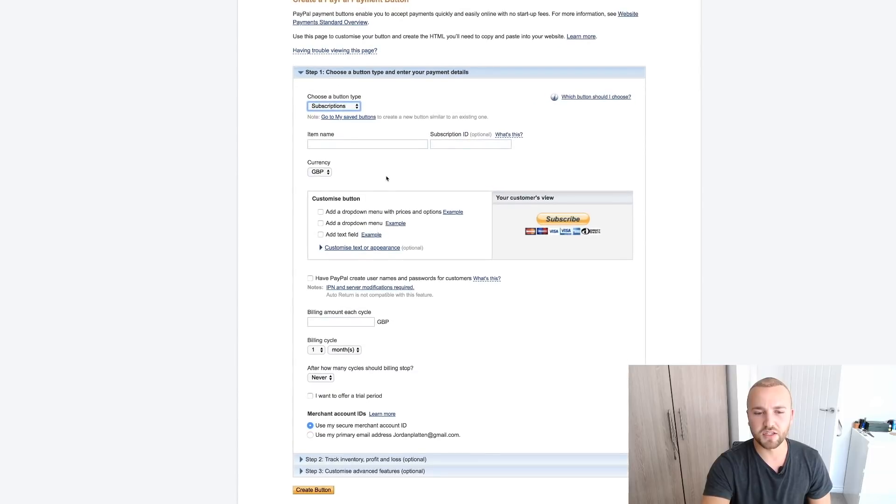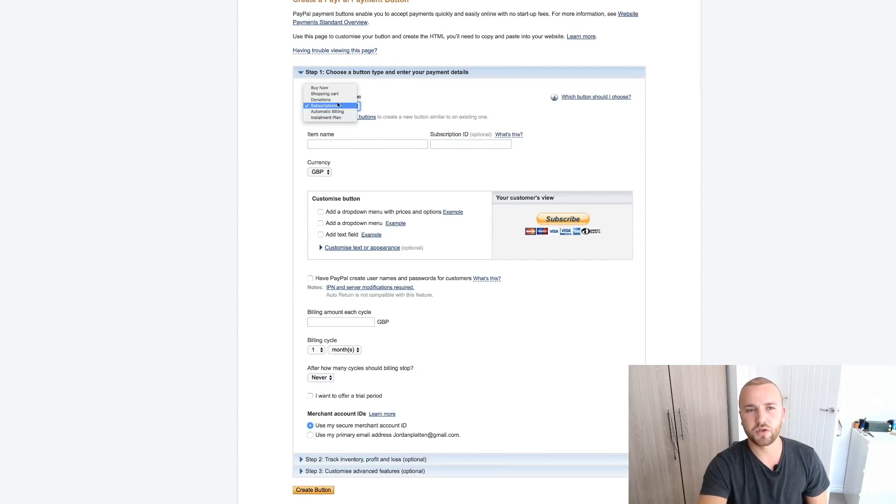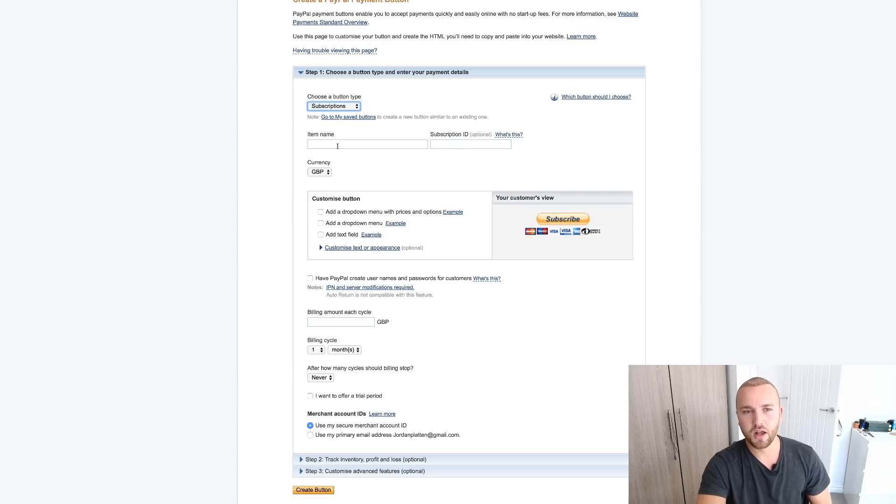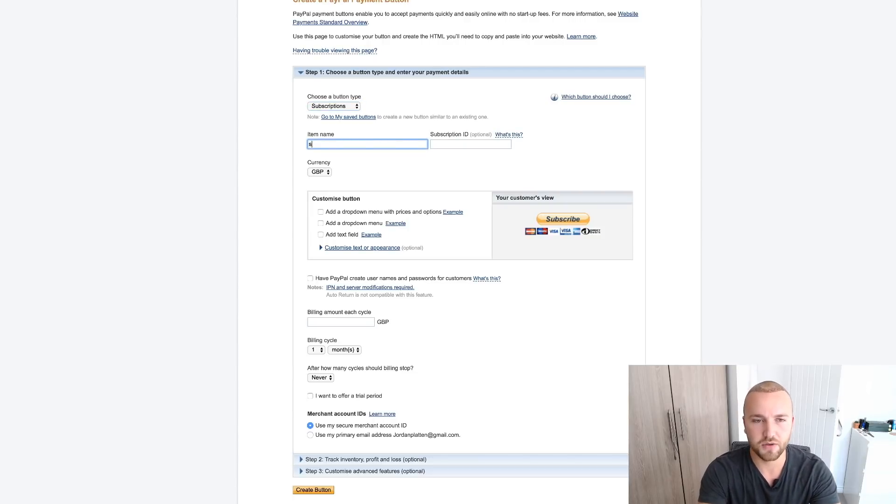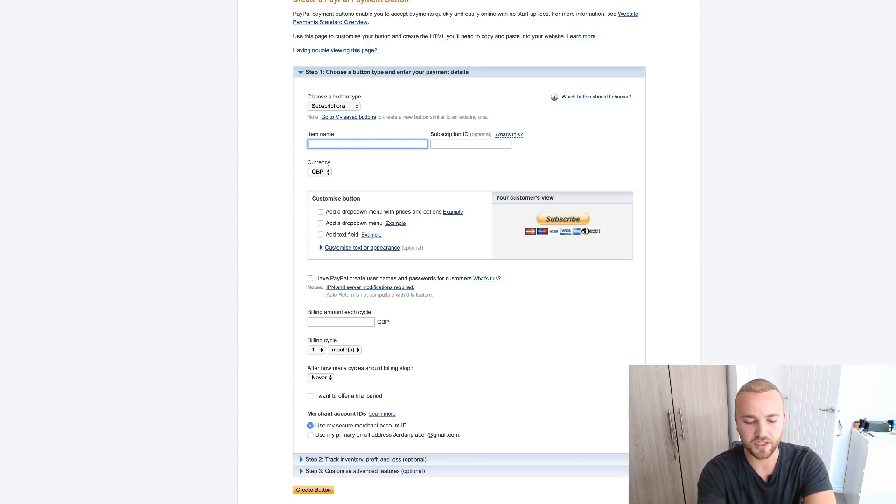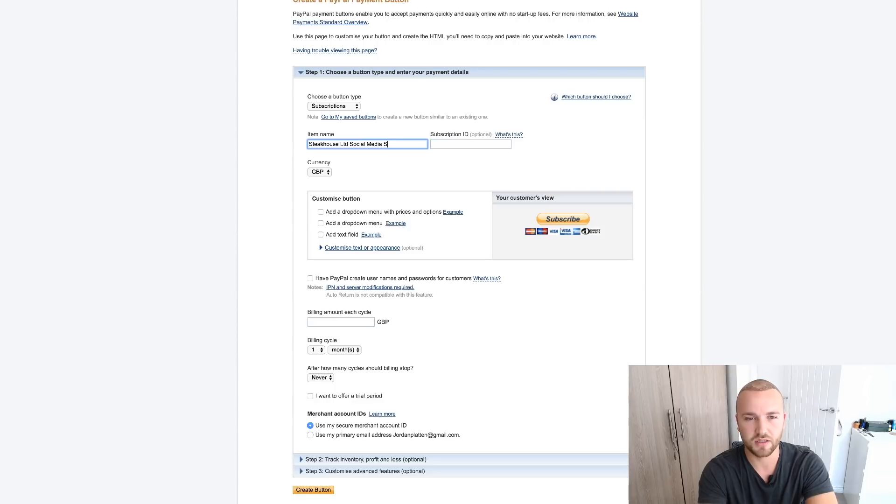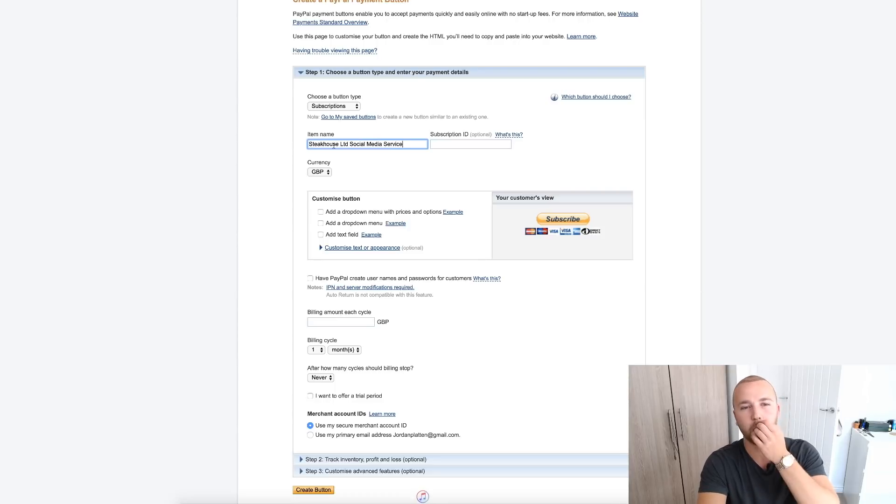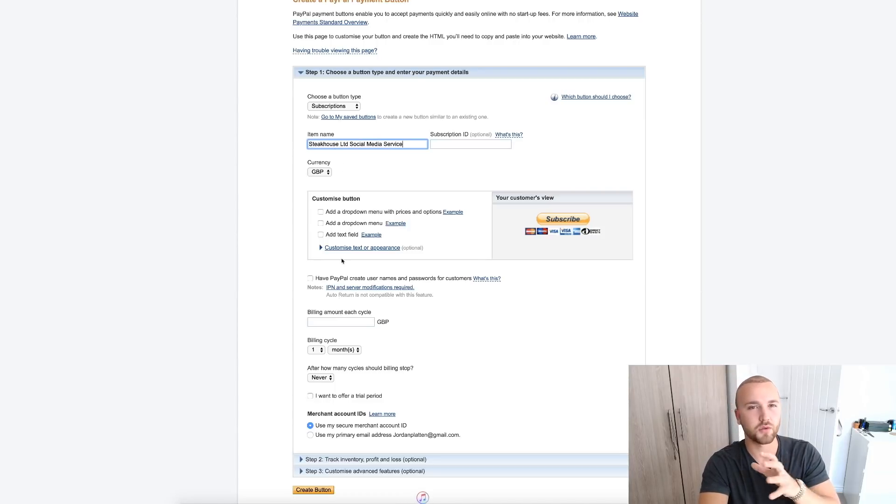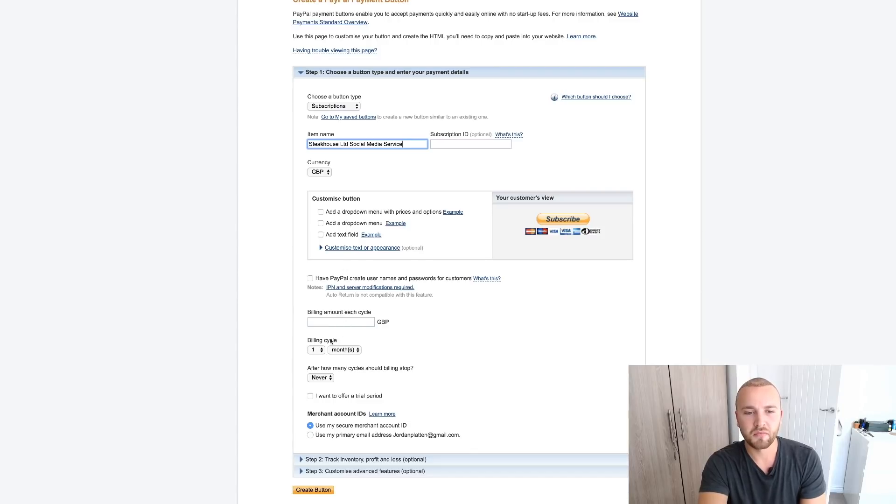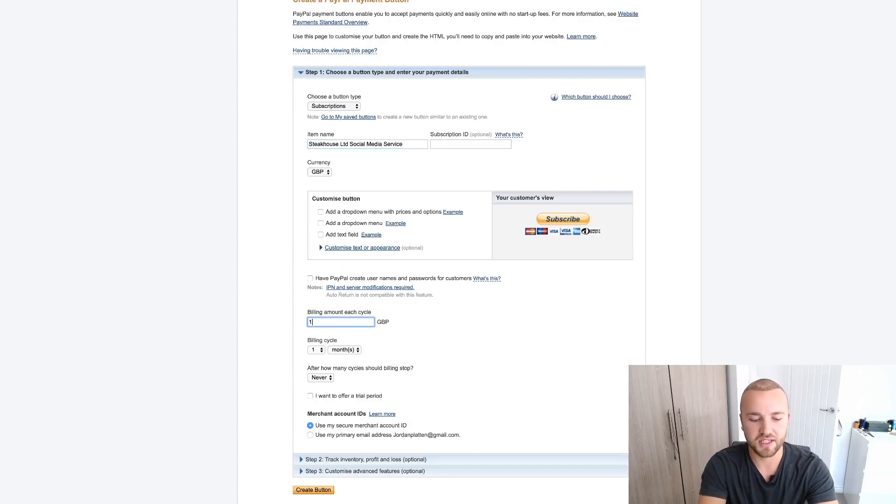Now we want to go over to choose a button type. We want to go to Subscriptions. I don't know if you guys can see this if this is zoomed in enough, so I'll zoom in there for you. We want to go to choose a button type, Subscriptions. Item name, let's do this. Let's say it's a restaurant for instance and we want to do Steakhouse Limited Social Media Service. Let's just call that item that for whatever reason. This is what's going to appear on the invoice.